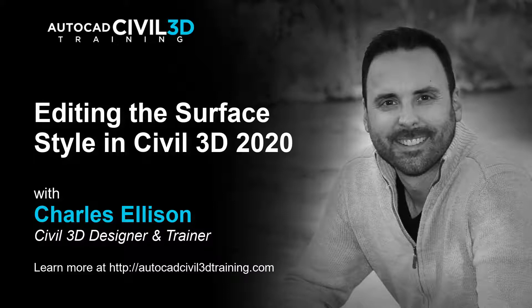Hey everybody, welcome back. Now in this exercise we'll be getting into editing the surface style in Civil 3D 2020.